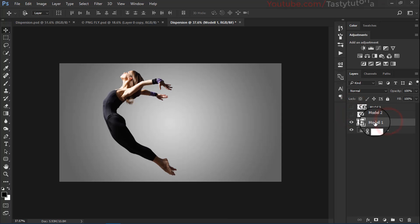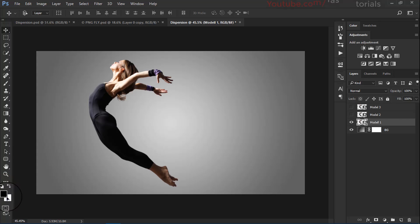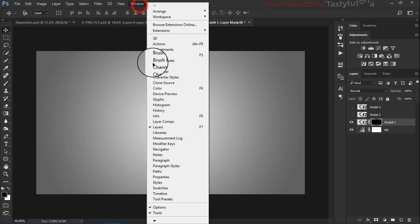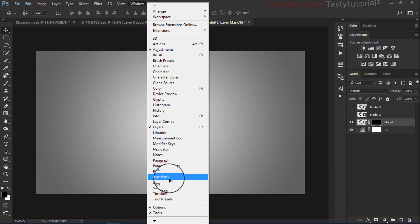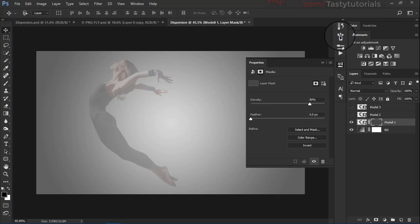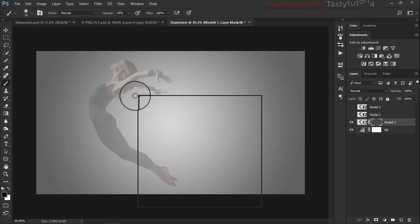Turn off the first two layers and select the model 1 layer. Press ALT and click on the layer mask thumbnail — make sure your foreground color is black or default. Go to properties (Windows > Properties) and from there click on density to about 85 or 80% to make the mask visible so we can see where we are working.